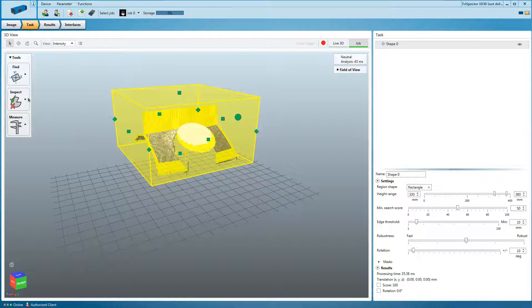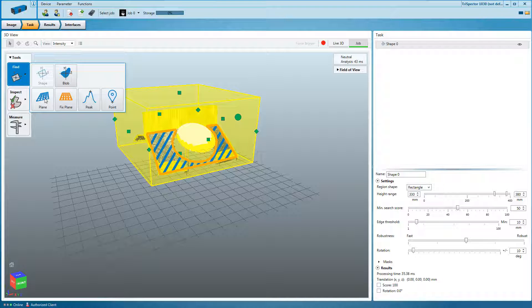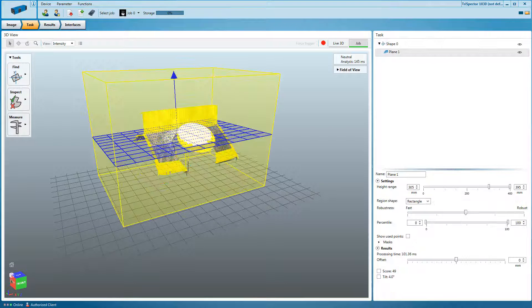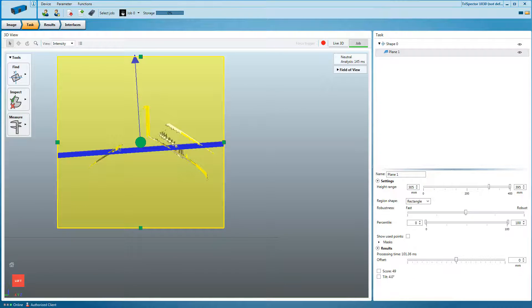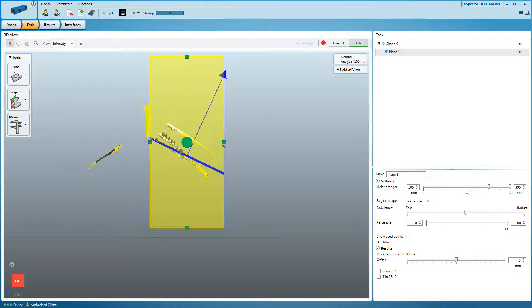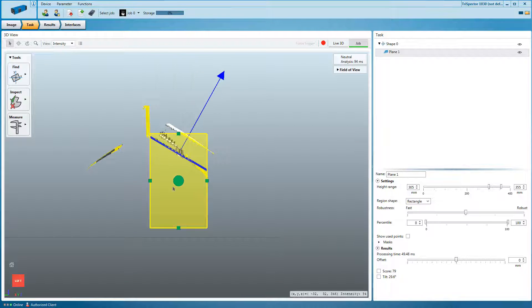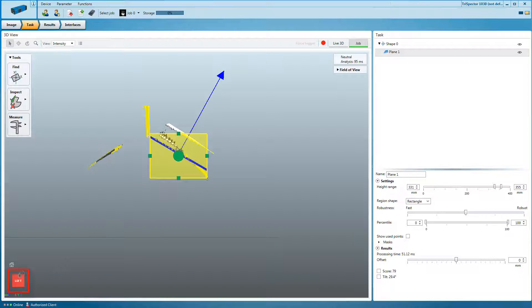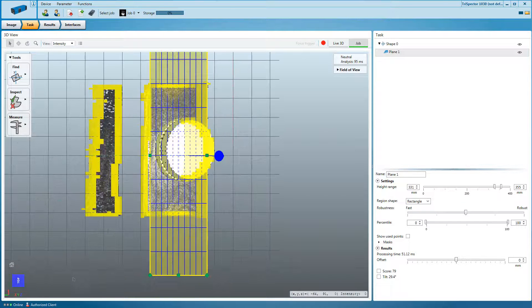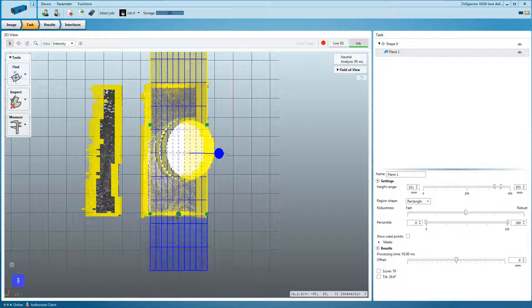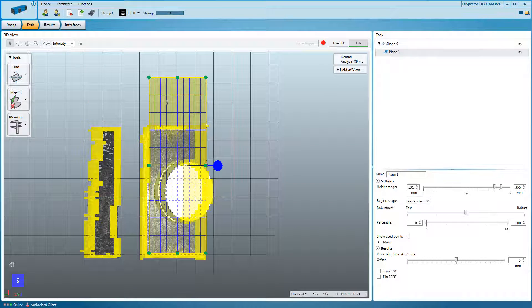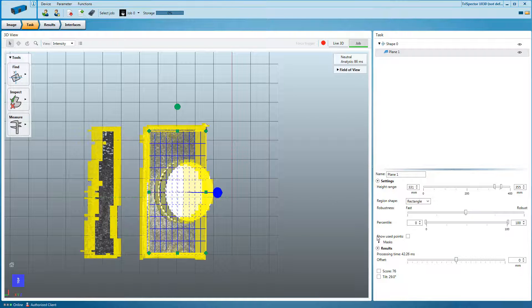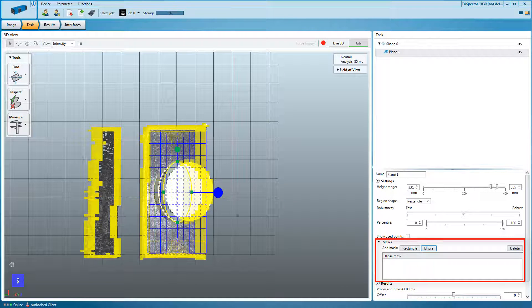Proceed with using the plane tool defining the carton base plane. The navigation cube helps by fitting the tool shape around the surface. Now apply an elliptic mask to disregard the cap.